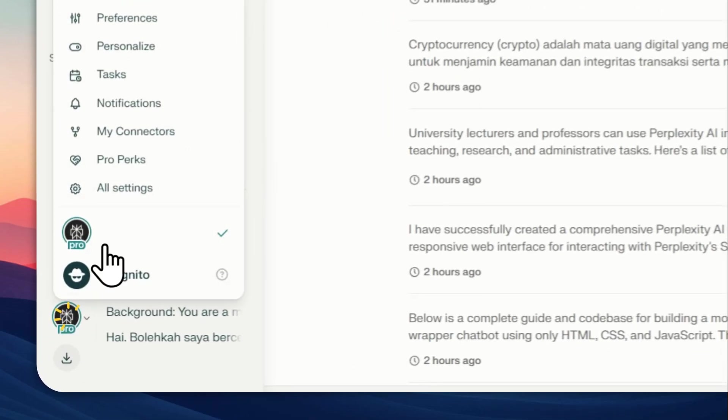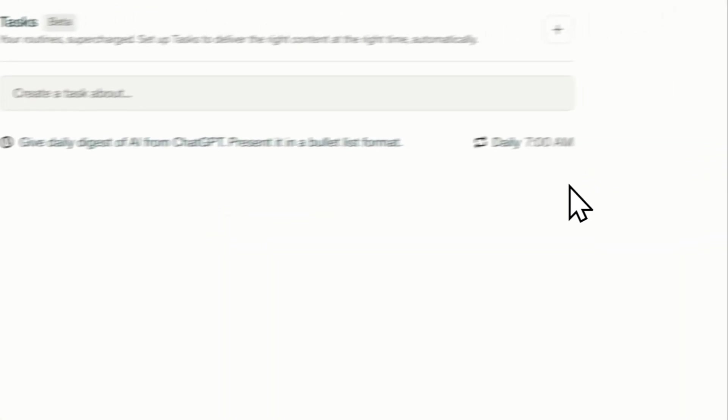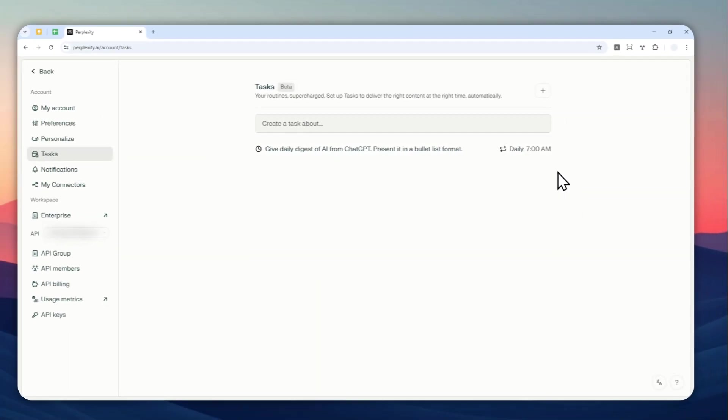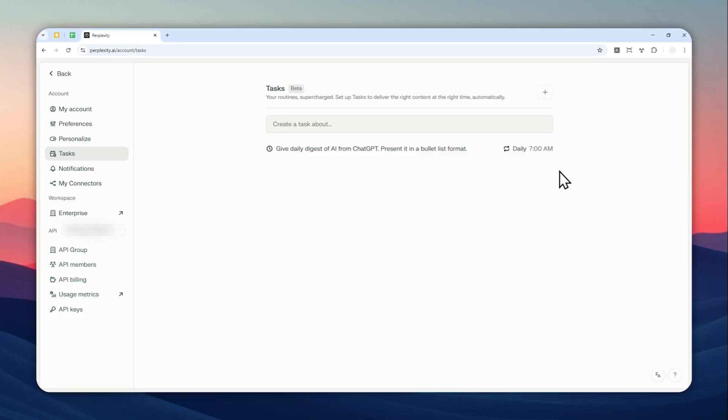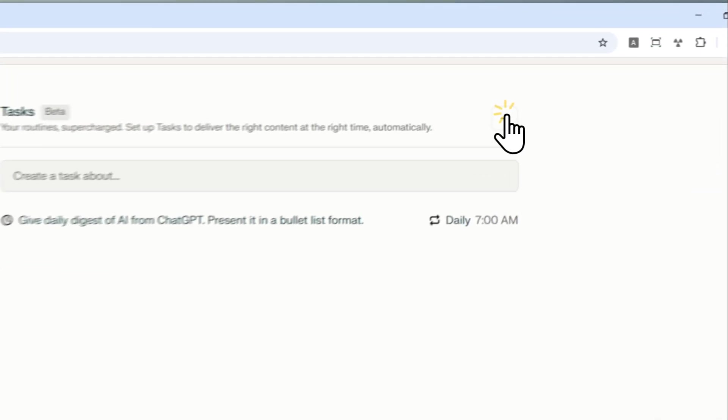But given that this feature is still very new, it's still in beta. I think it is nice that we have a new extra feature from Perplexity AI. So that's basically how you can do it.